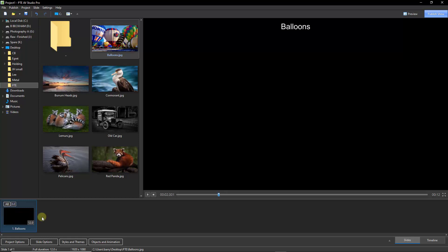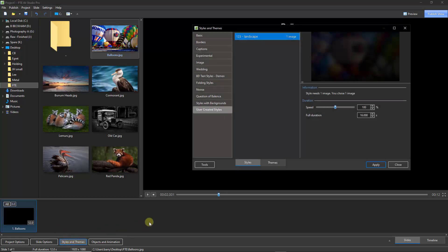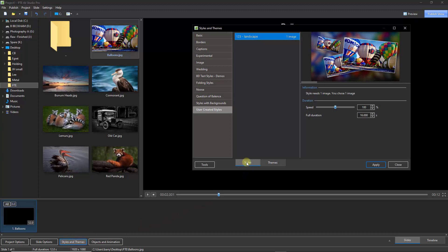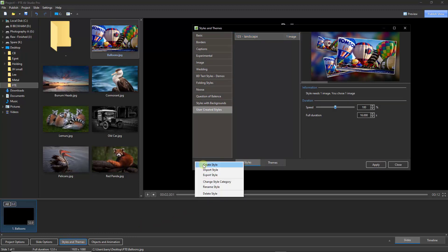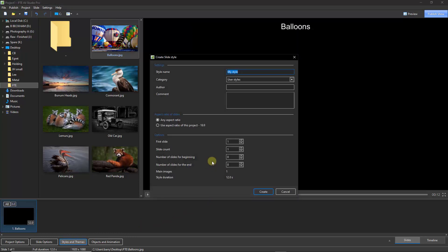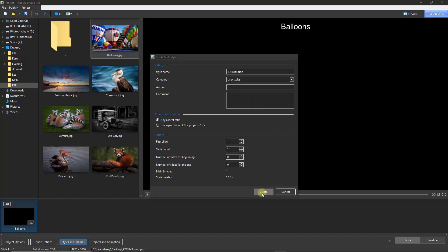So let's go down to the styles and themes button. We need to go into our styles, then to the tools and create a style. I'm going to use the category user styles and I'll just say this is 12 seconds with title. We can put who we are in this box and give any comment we feel is appropriate. But let's keep things simple here and just create it.